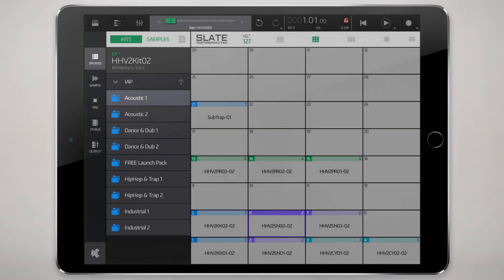Alright, here we are with another NanoStudio 2 tutorial video. In this one we'll be looking at an overview of the Slate Performance Pad.